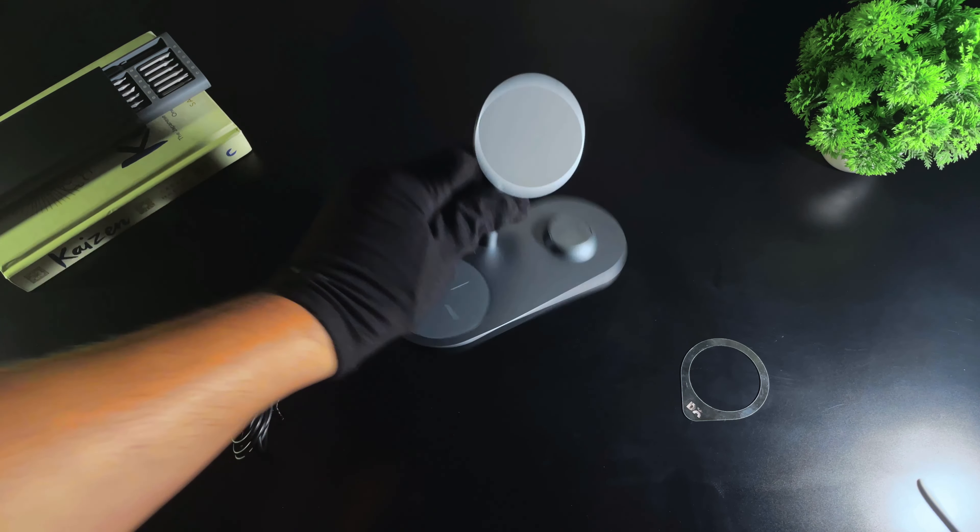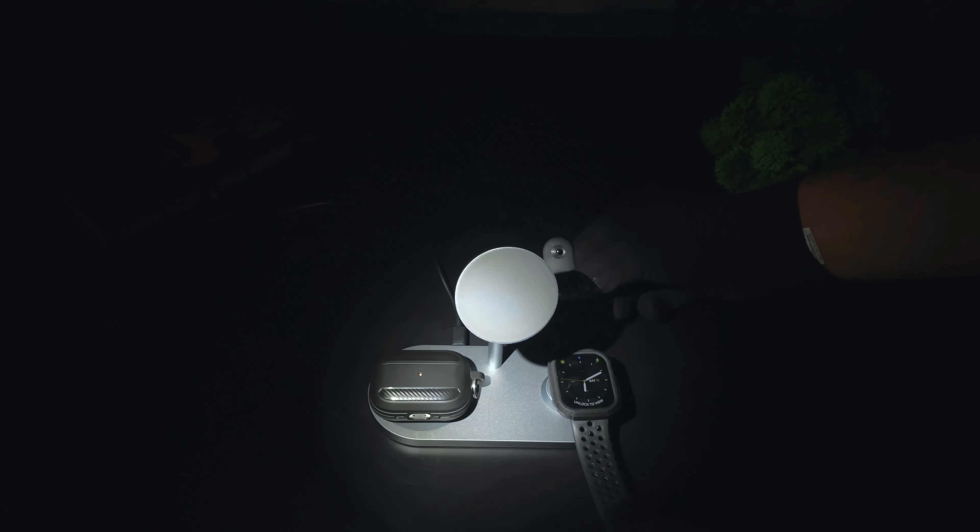The MagSafe charger can charge your phone at 15 watts. You only get this animation if your phone charges at full MagSafe capacity. So you are getting max speed charging for your iPhone.